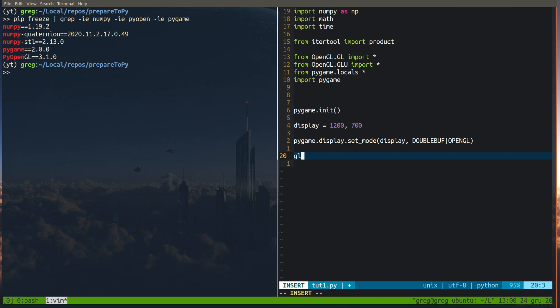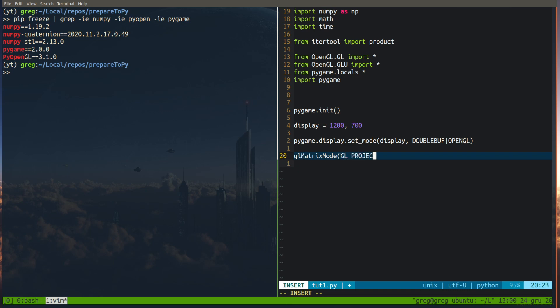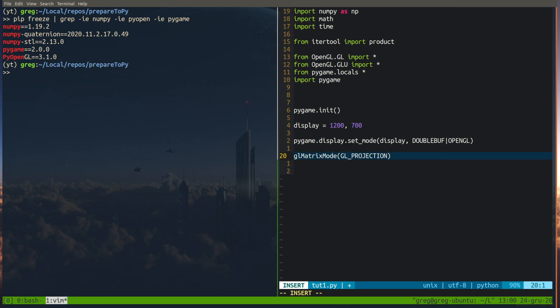So we now call GL matrix mode. GL matrix mode GL projection. It will change matrix stack to projection matrix because everything in OpenGL is on matrix. So you have to remember that if you call something that probably you're going to edit currently selected matrix. So when you select GL projection, we can set GL utility to set perspective.